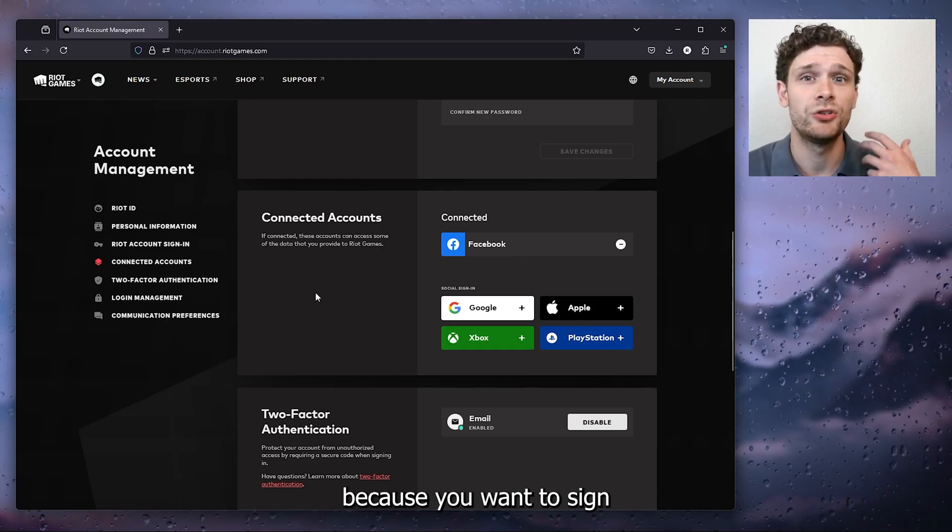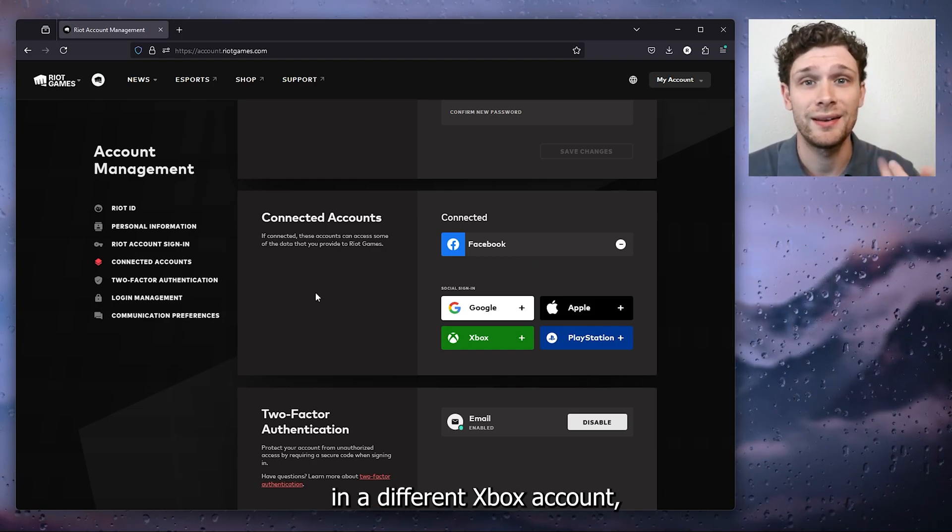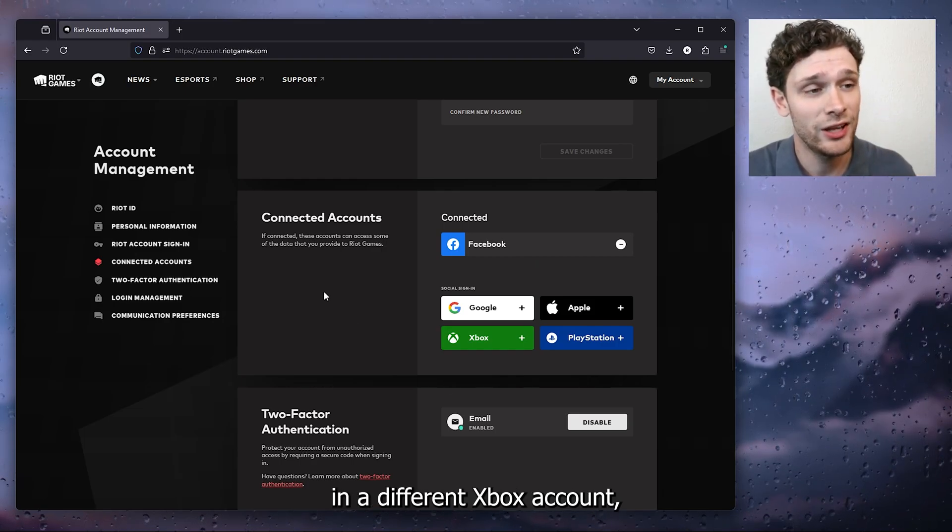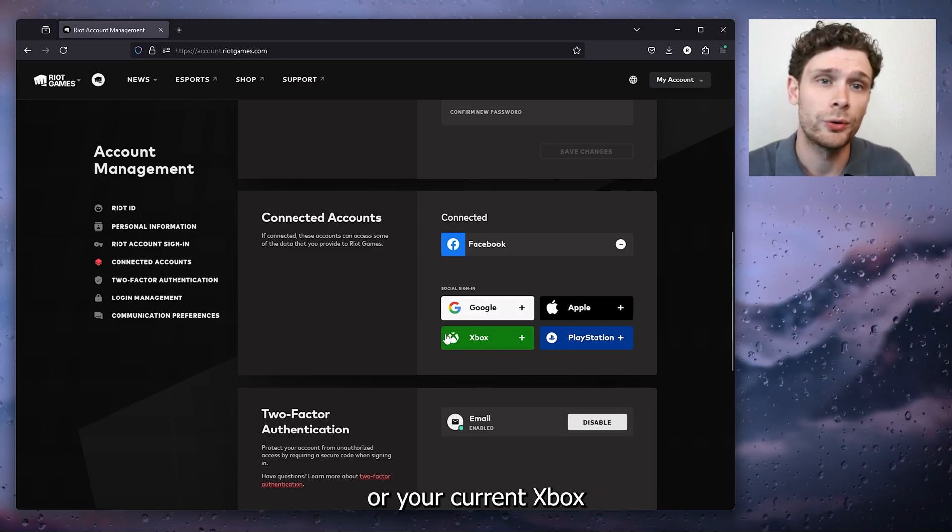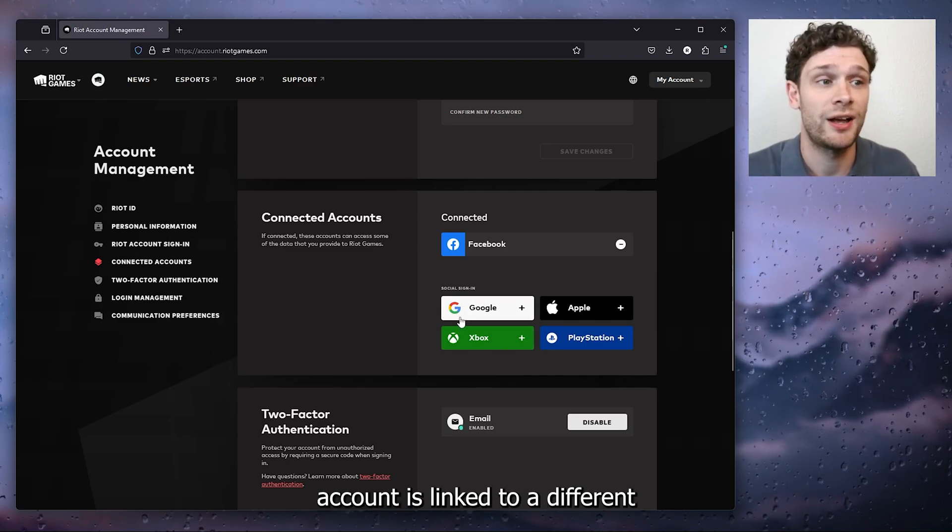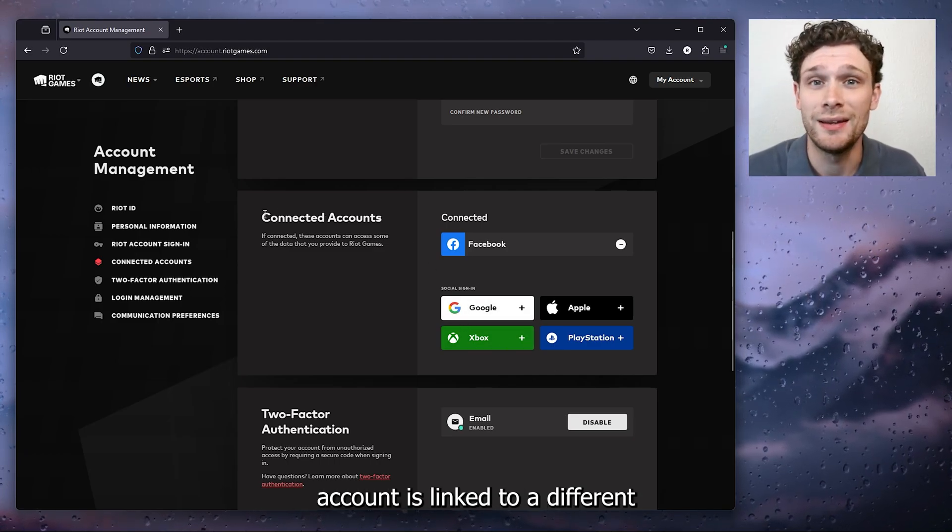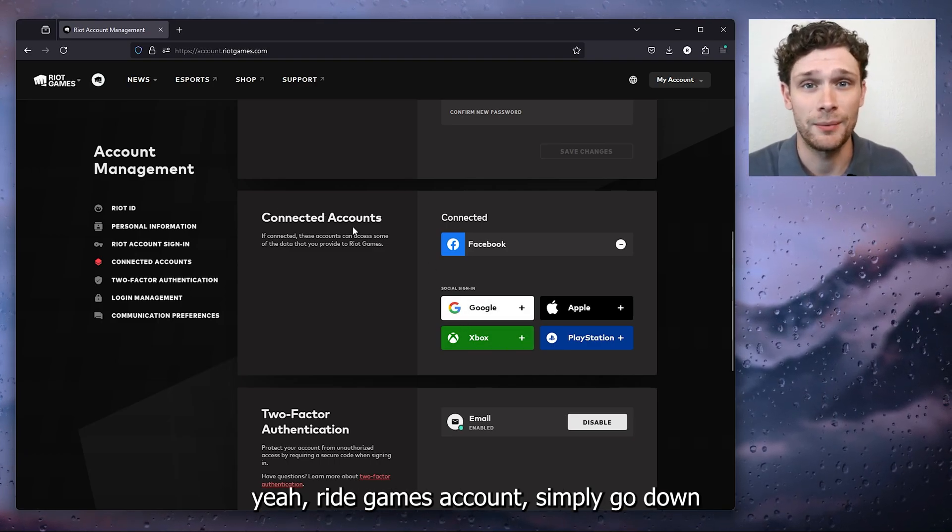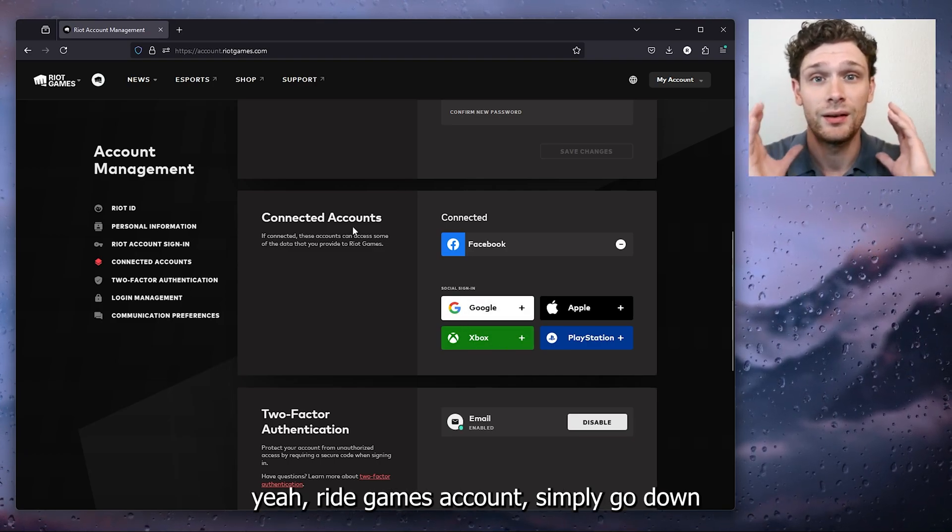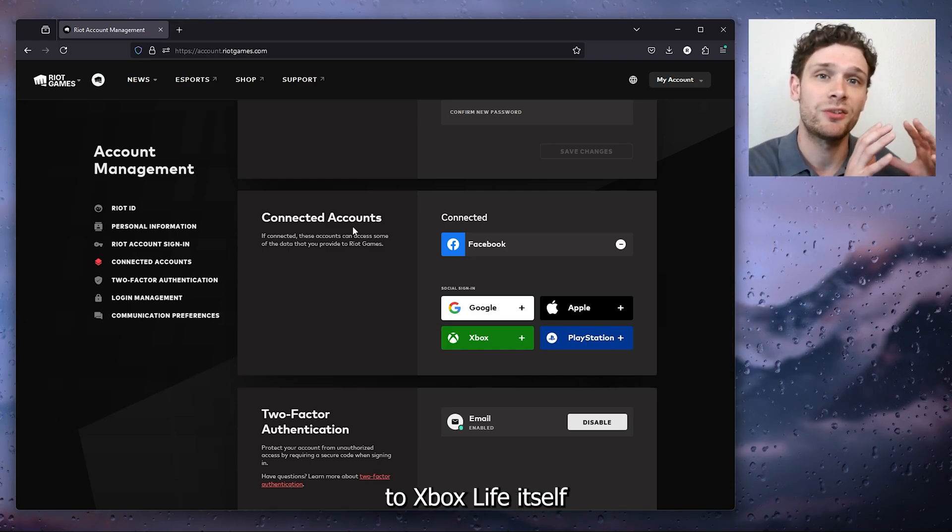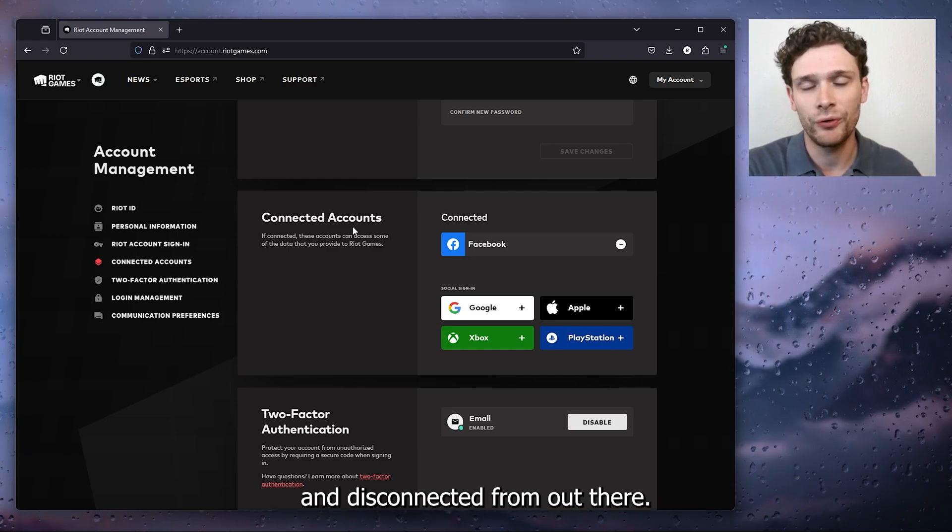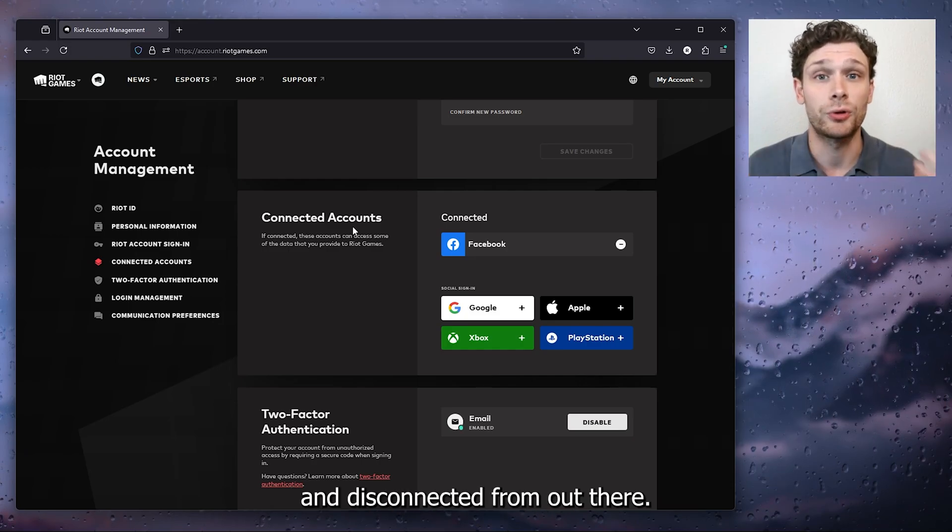Now if you want to do it because you want to sign in a different Xbox account, or your current Xbox account is linked to a different Riot Games account, simply go down to Xbox Live itself and disconnect it from out there.